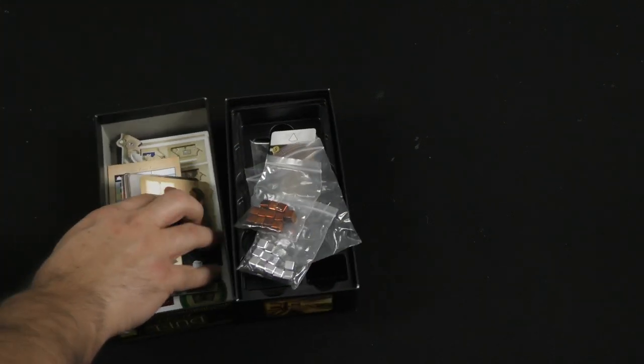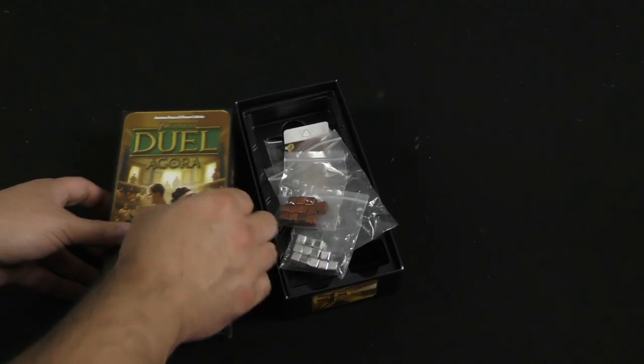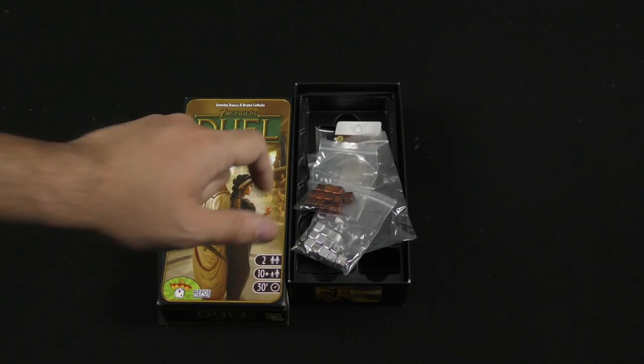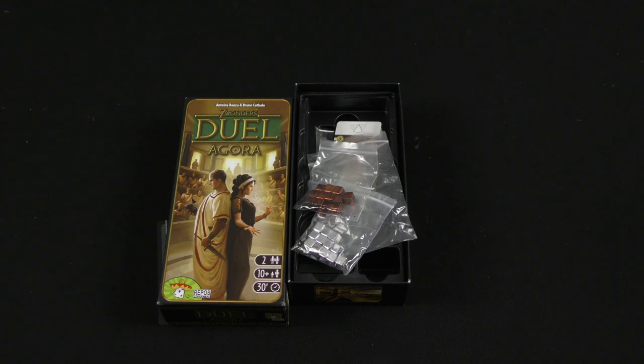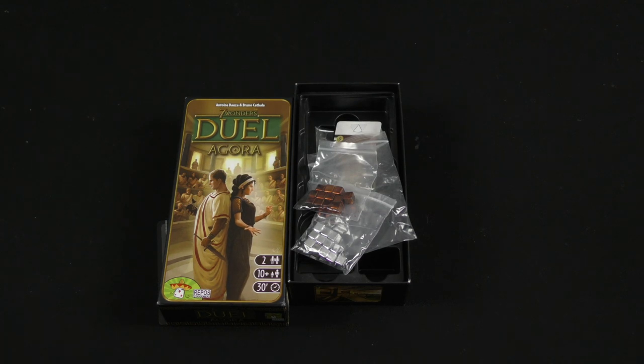But other than that, I am very excited for this expansion. So stay tuned for more on Seven Wonders Duel Agora. That's going to be it for me, everybody. My name is Z Garcia. Watch out for those senators. And I'll see you on the next one.